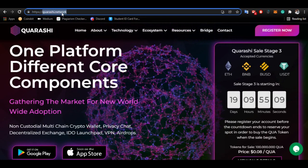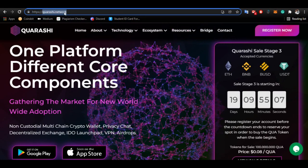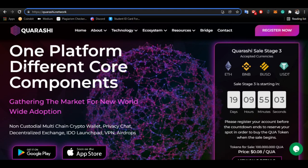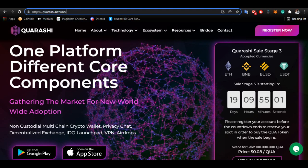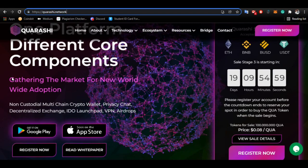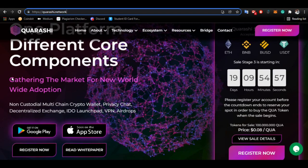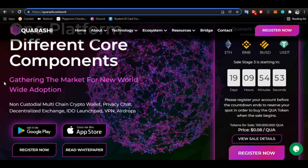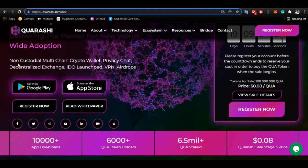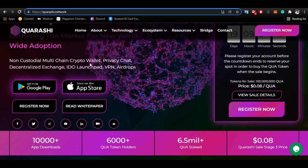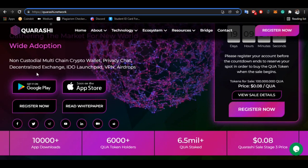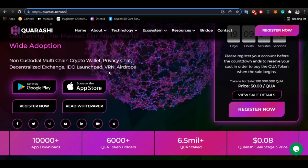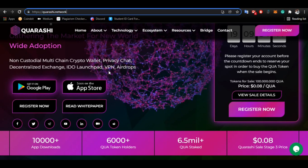QRSC is a platform different from other compounds we know. They are adding much more to their website, gathering the market for new worldwide adoption. This is a non-custodial multi-chain wallet with keypad, privacy chat, decentralized exchange, and an ideal launchpad, also available with VPN and ad groups.